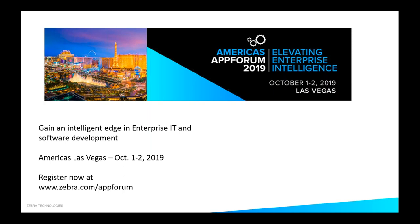Hello everybody, and welcome to today's Dev Talk. We're going to learn about what's new for Zebra developers with Android Pie today. Before we start off with Darren Campbell as our expert presenter, we're going to talk a little bit about our last push and notification on Zebra's app forum happening in the Americas in Las Vegas, October 1st and 2nd. Registration is still open, soon to close in about a week or two.